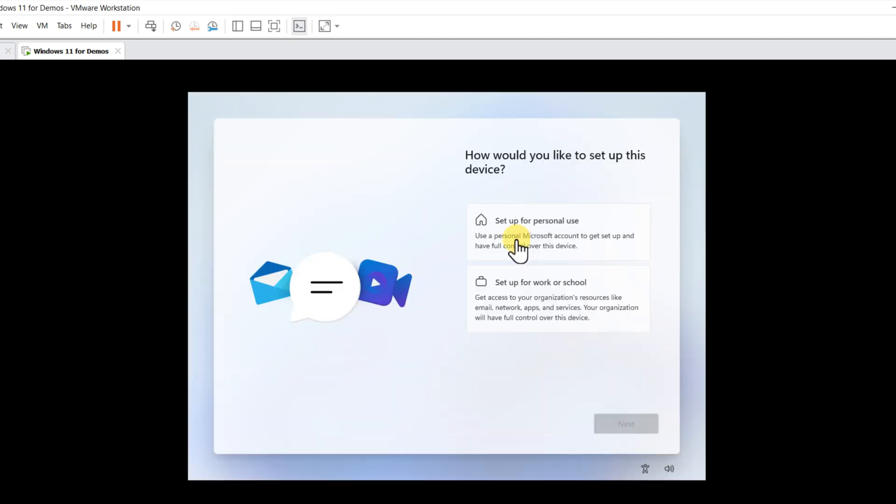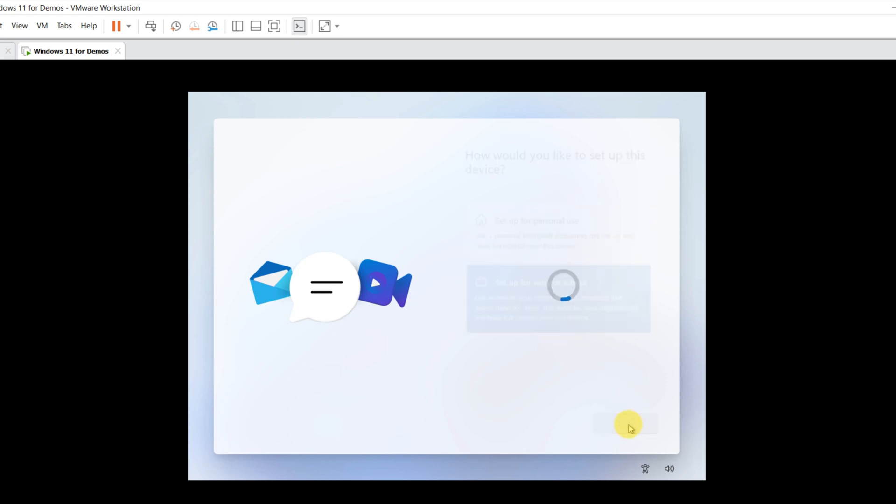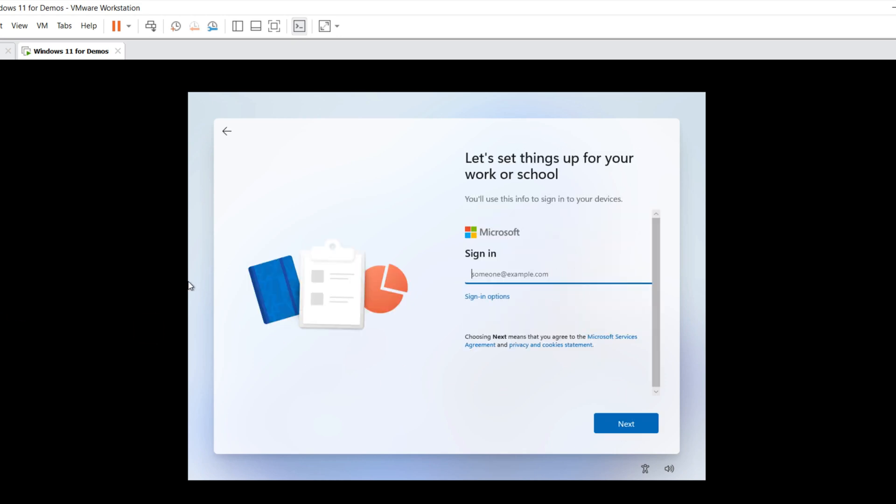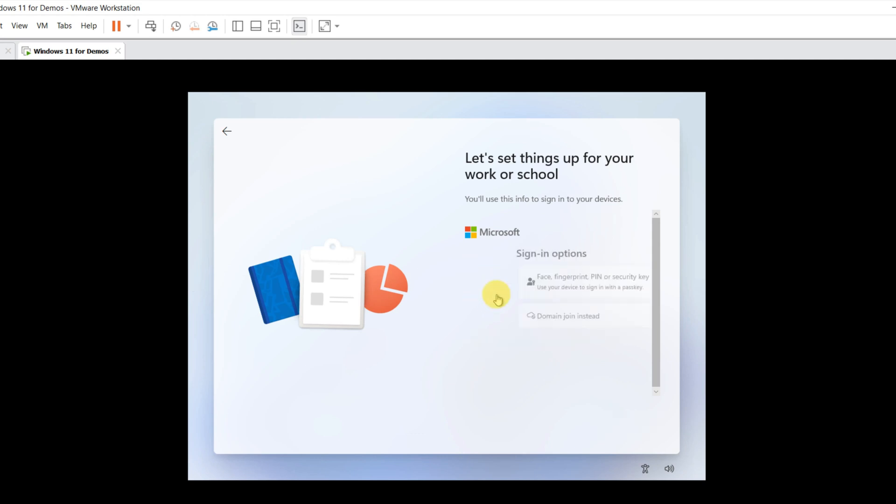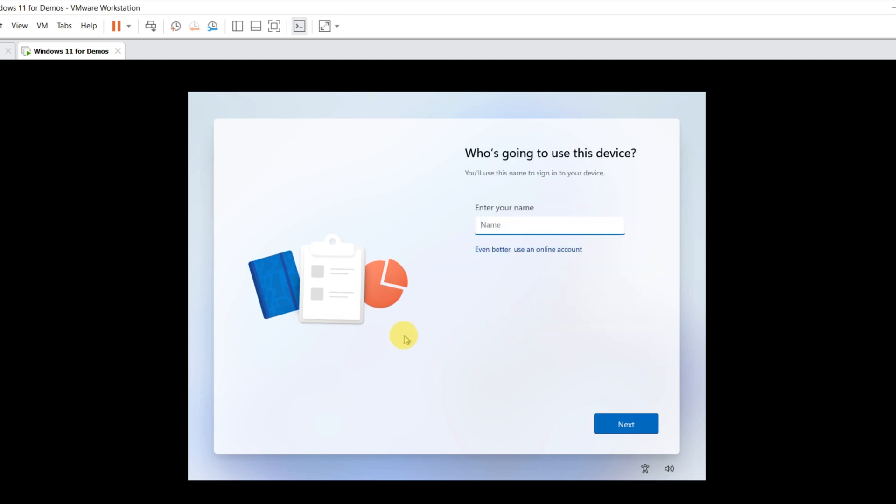Make sure to choose the right usage type for Windows, either for personal use or for work and school. You can either use Microsoft account to sign in, or select local account. I will select domain join instead and create a local account.